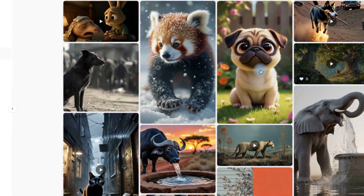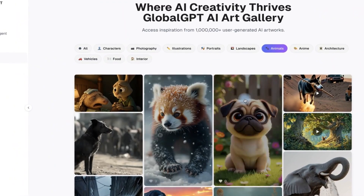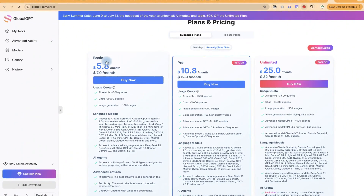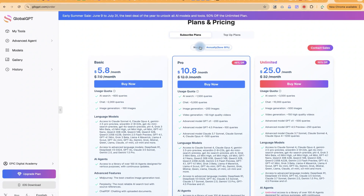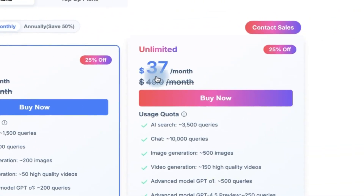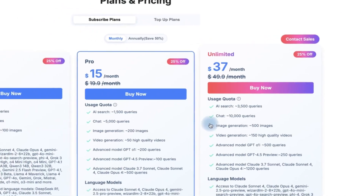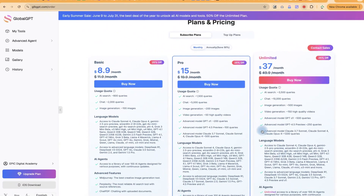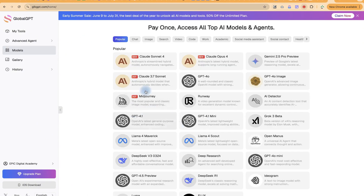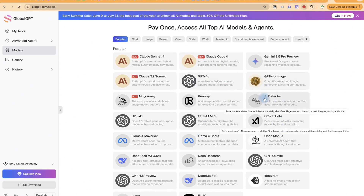Please go ahead and try it. Subscribing is very simple — try it for free, and if you're satisfied, you can upgrade. The plans are very affordable: the monthly fee starts at $8.99, the Pro plan is $15, and the Unlimited plan is $37 per month, giving you access to all these AI features. Go ahead and explore how you can use it to your advantage. This concludes this tutorial on GlobalGPT — hope you find it useful. Thanks for watching and see you in the next one!